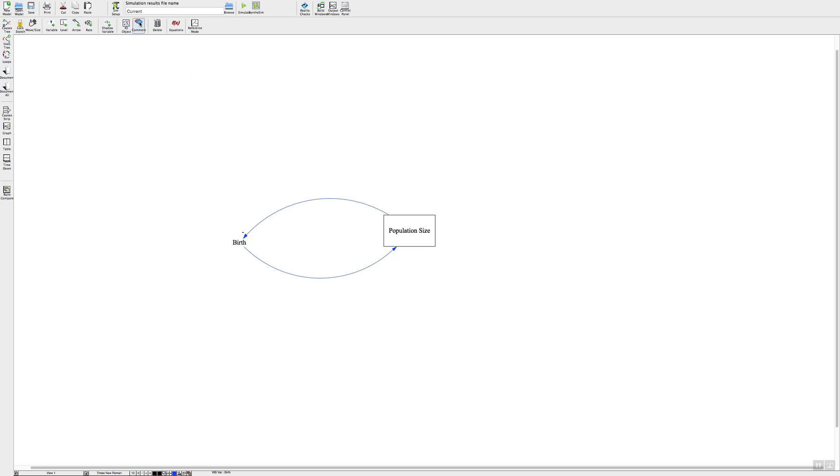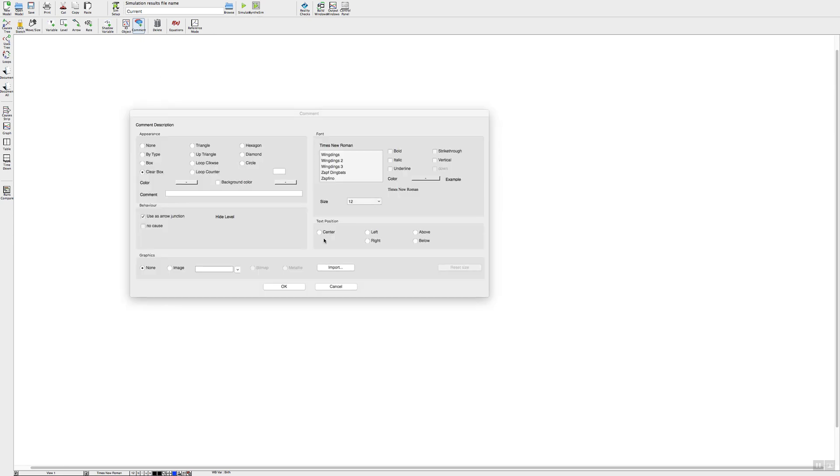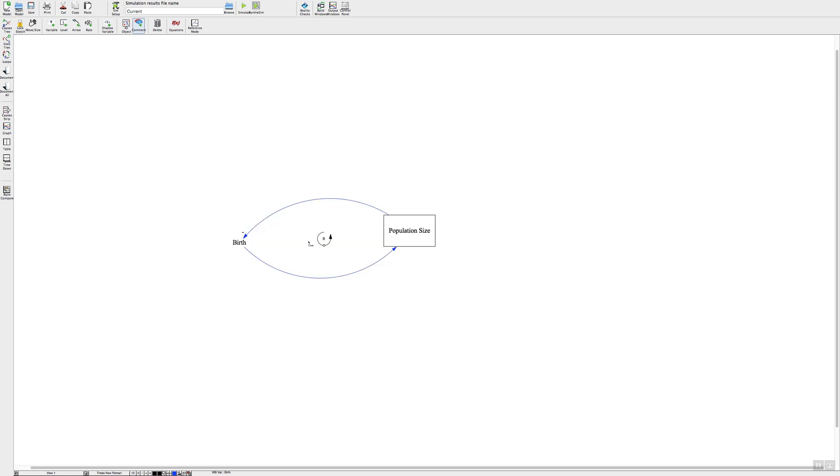And then to do the feedback loop symbol just go up to where it says comment, click on comment, and then click in the middle of your loop and you can choose either loop clockwise or loop counter depending on which direction your loop is going. In this case we're going counterclockwise and we're going to type in a reinforcing feedback loop and press ok, and there's our reinforcing feedback loop sign.